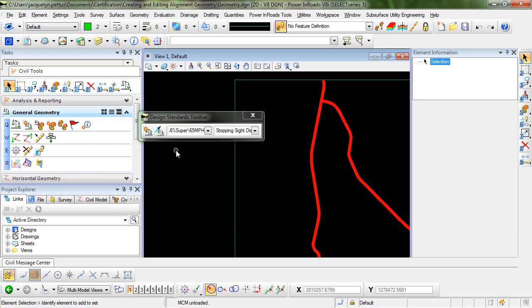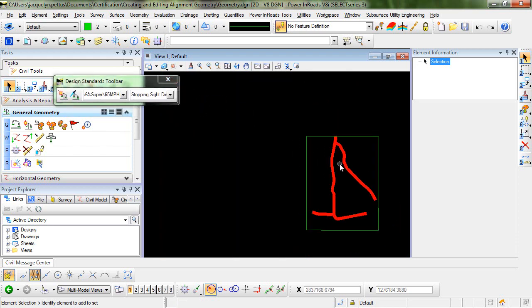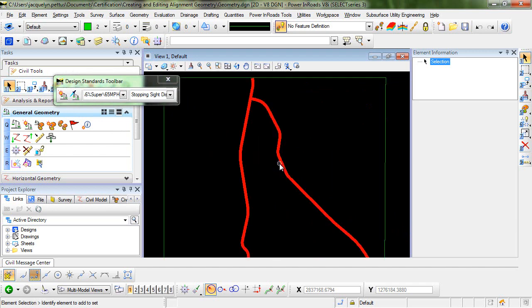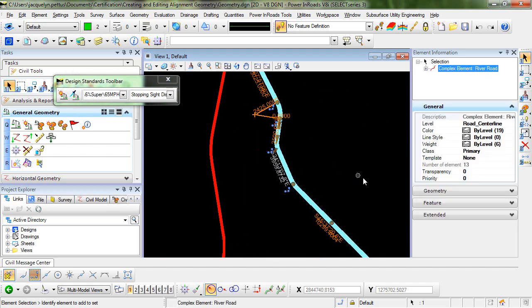A good workflow is to assign a design standard only to the final complex geometry element, and that's what I'm going to be doing in this example. You can see here that I have a complex geometry element. This element has already been created without design standards being applied to it.